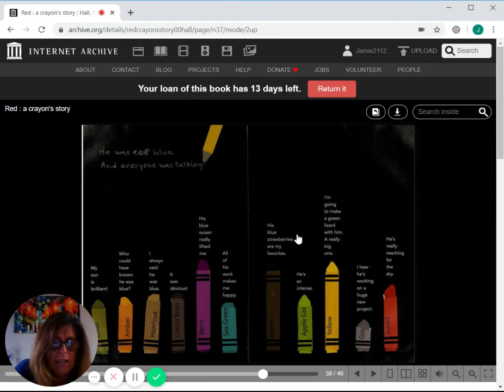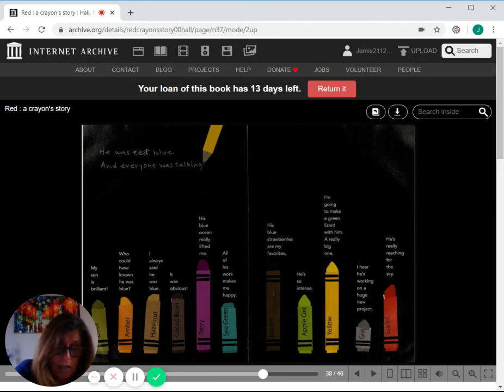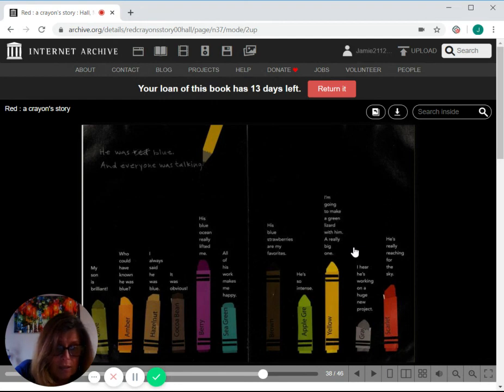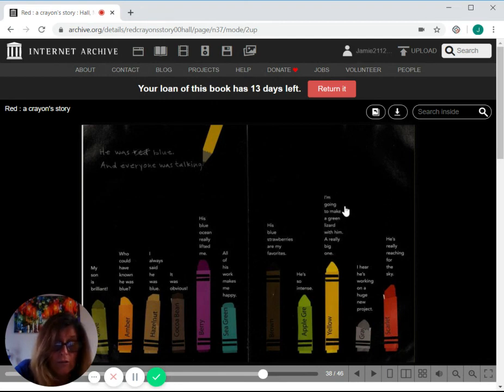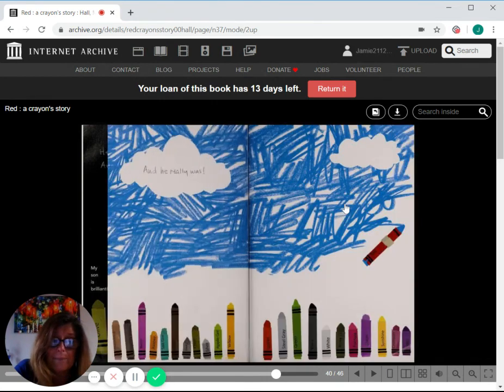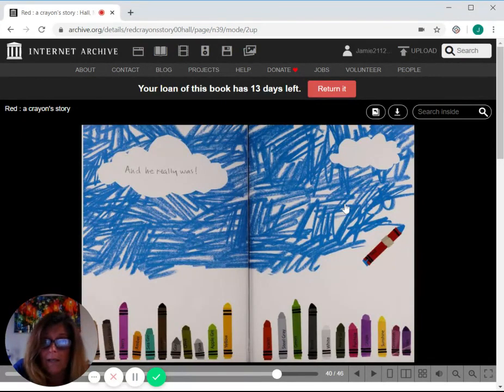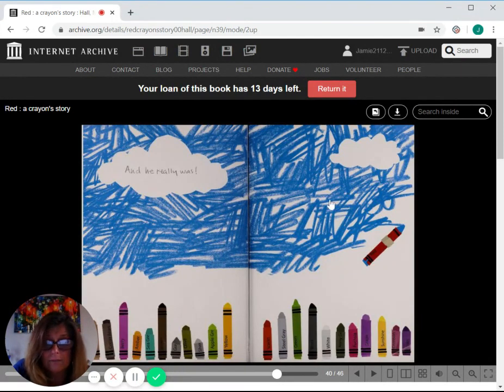Gray said, I hear he's working on a huge new project. Scarlet said, he's really reaching for the sky. And he really was.